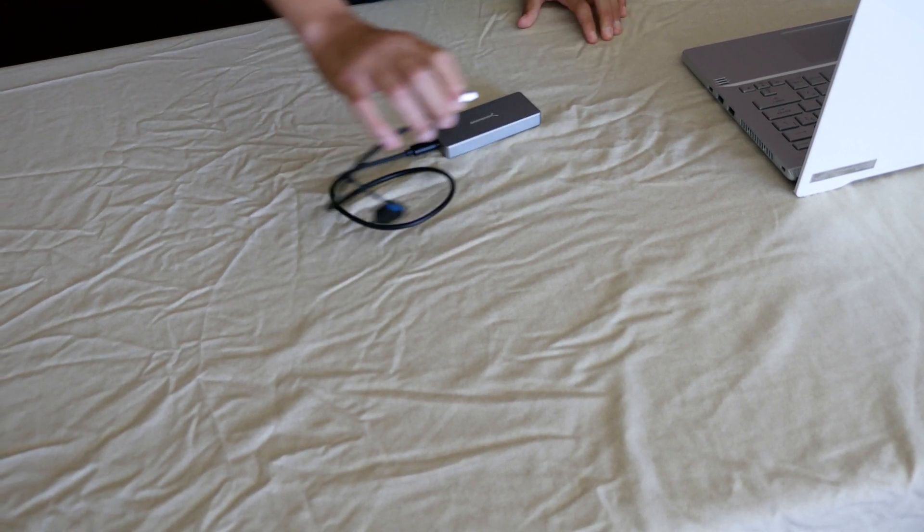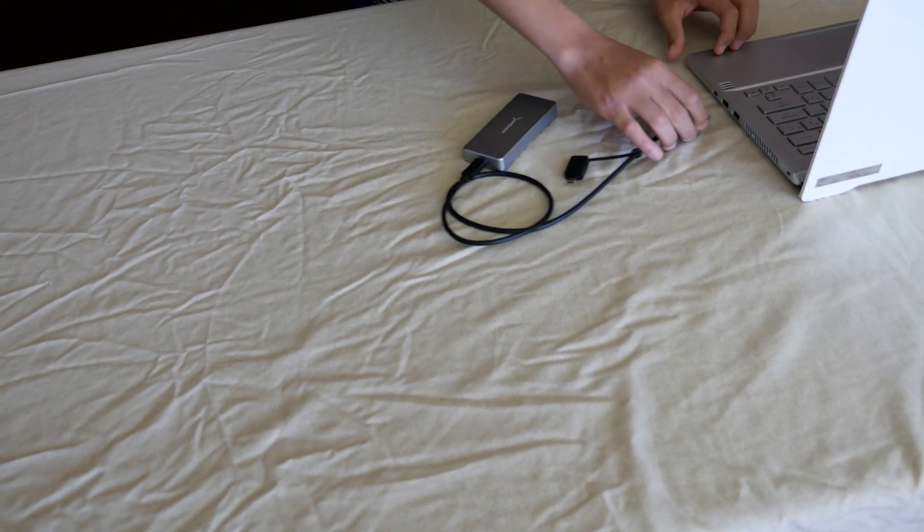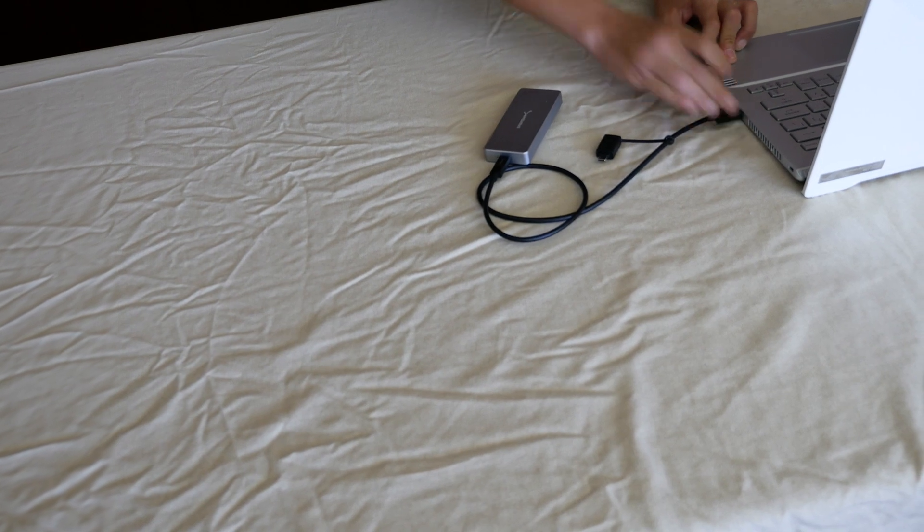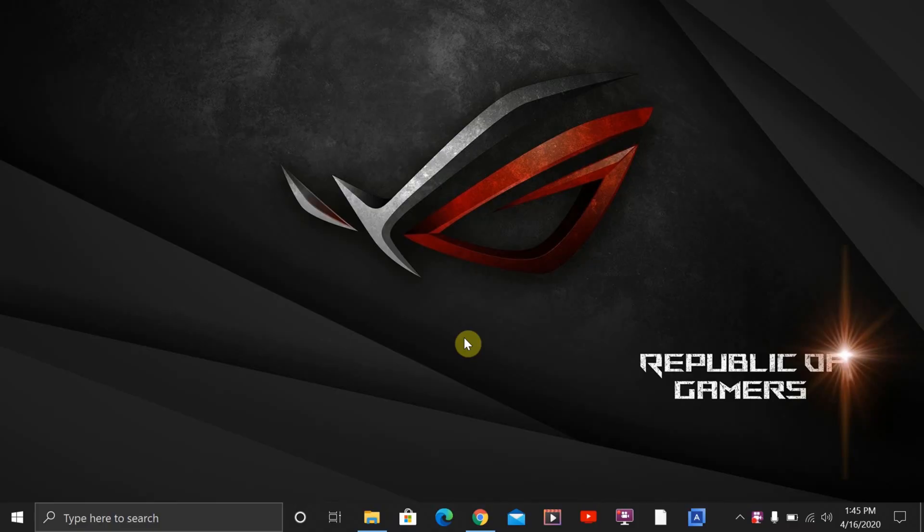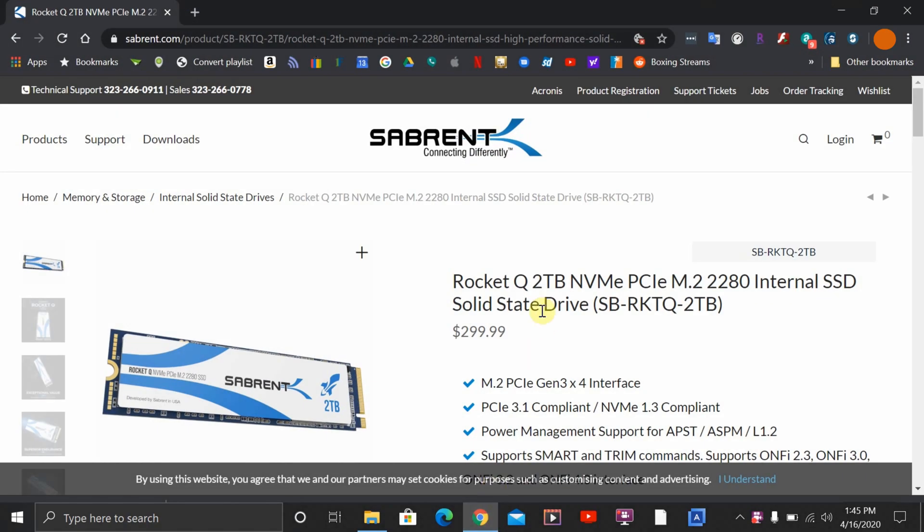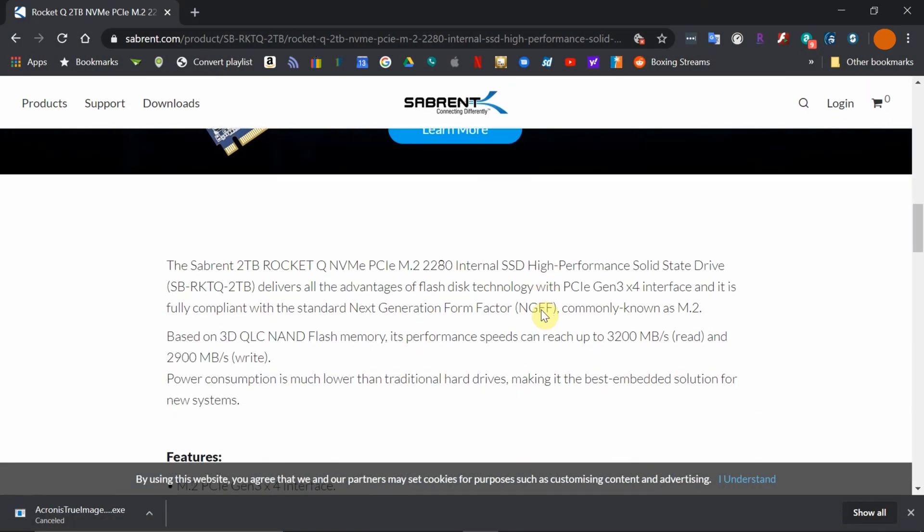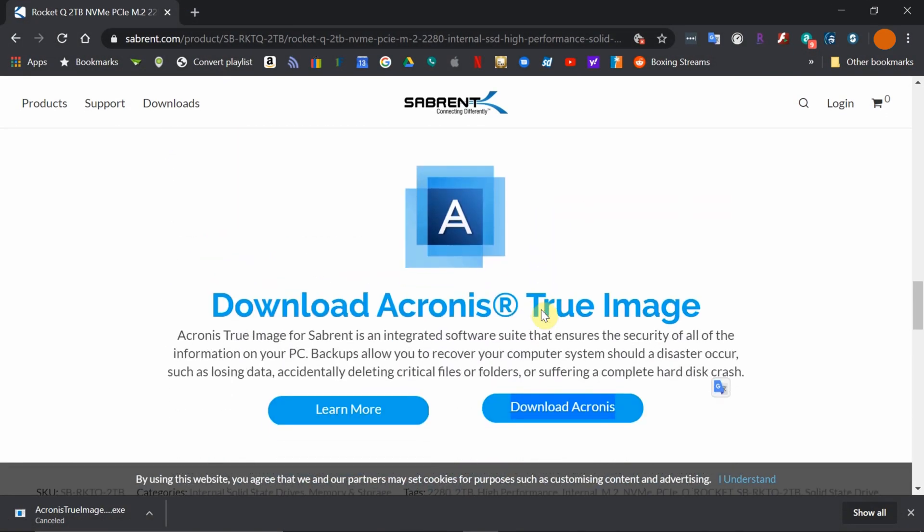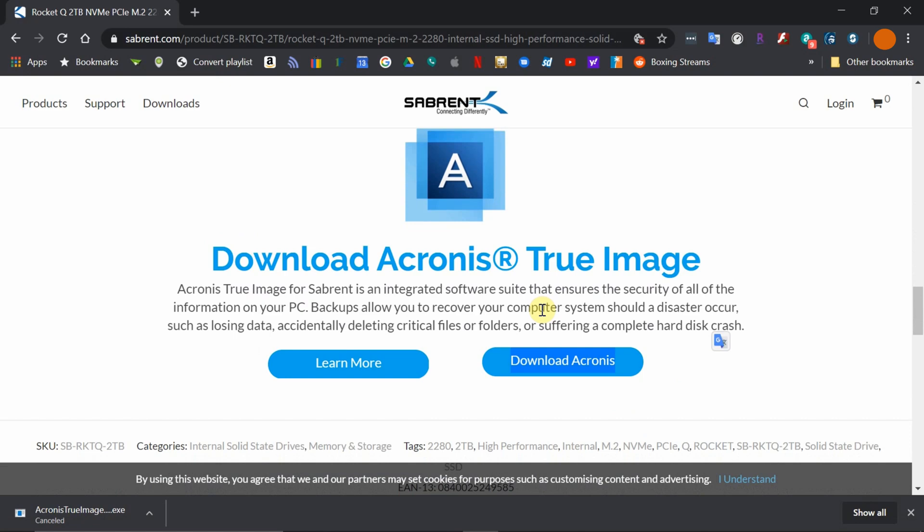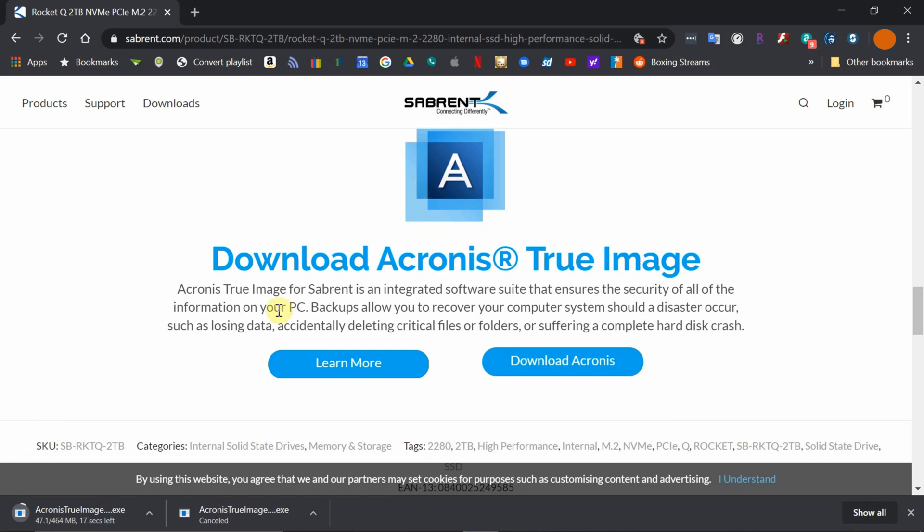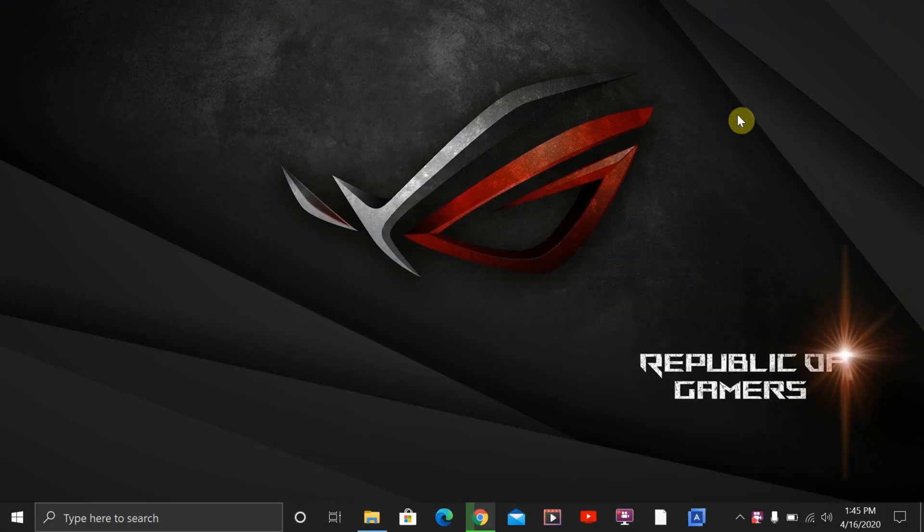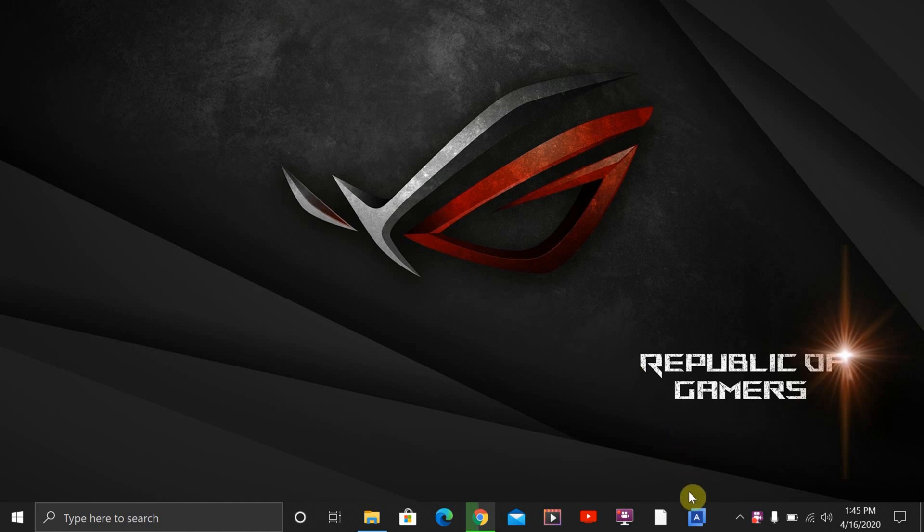And then the enclosure to the laptop. Once we have the enclosure connected to the laptop, we'll have to go to the Sabrent website and download the hardware. This should be the Acronis True Imaging.